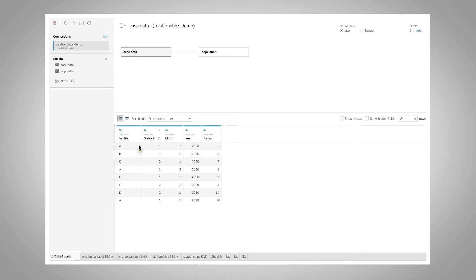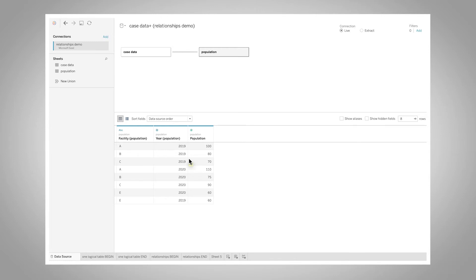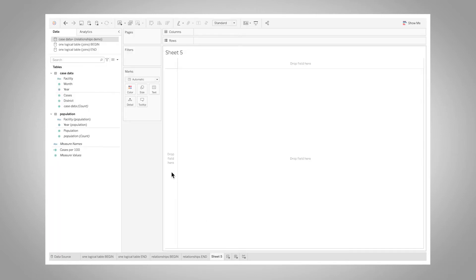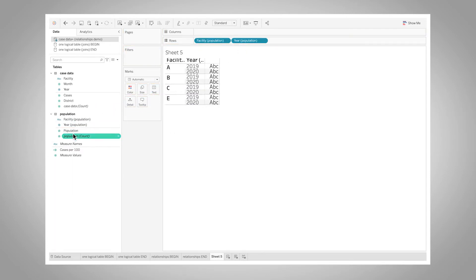And then when we look at the data source, the thing with relationships is they're deferring the joins between our logical tables until runtime. So Tableau is not going to try to do that whole join and cause the replication of records. It's showing me my case data logical table and my population data logical table. Now when I go to a new worksheet...